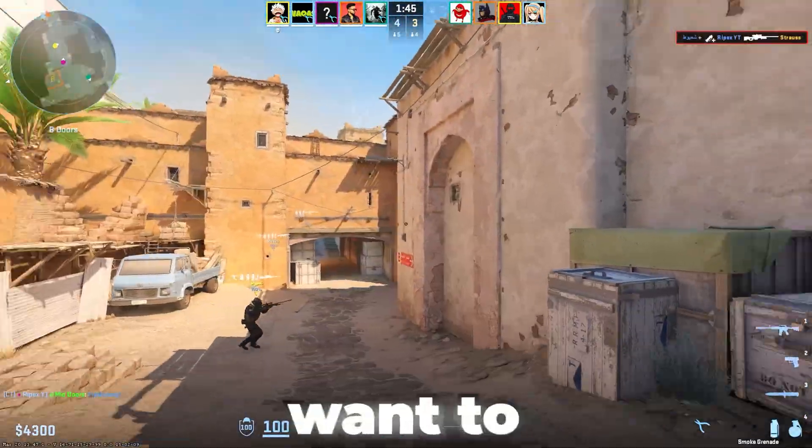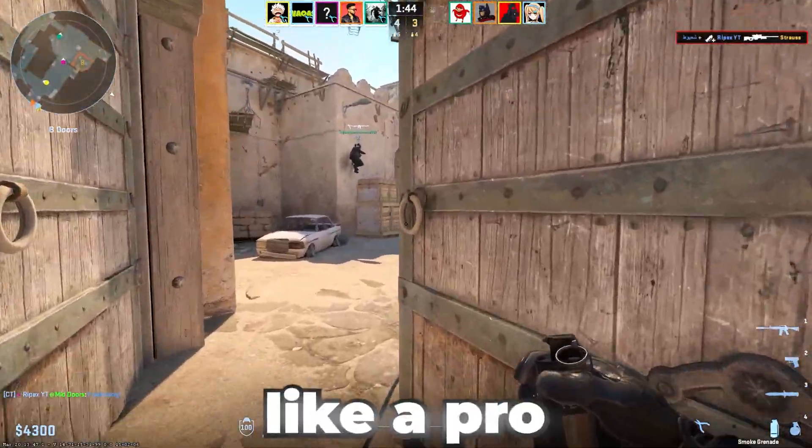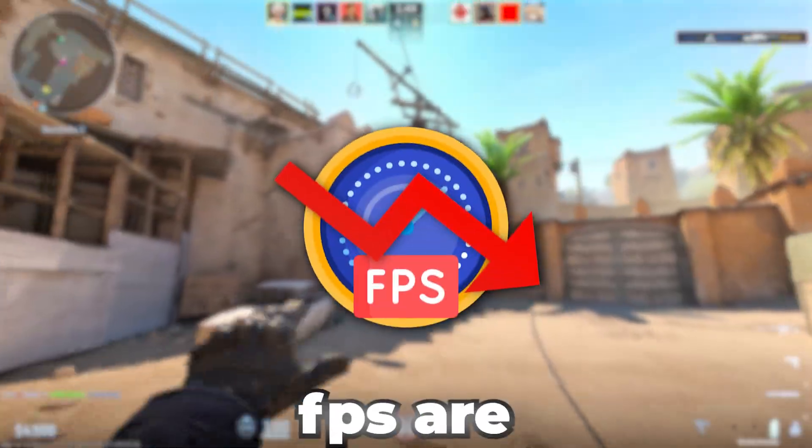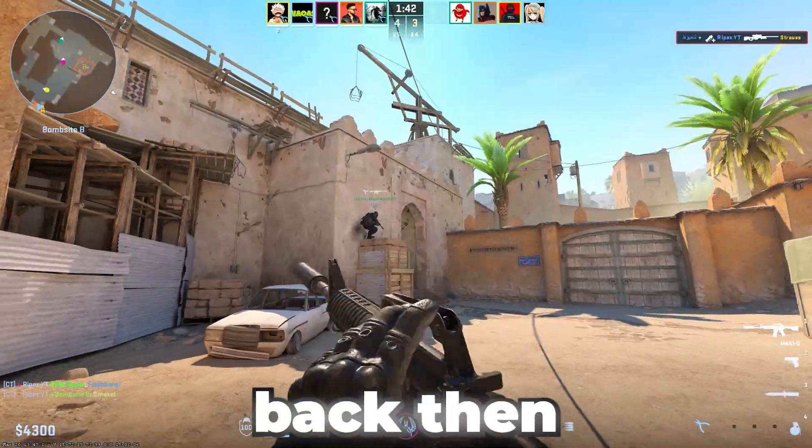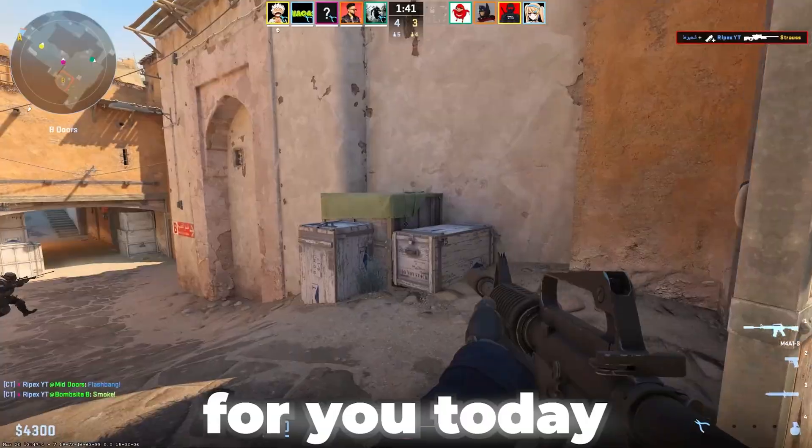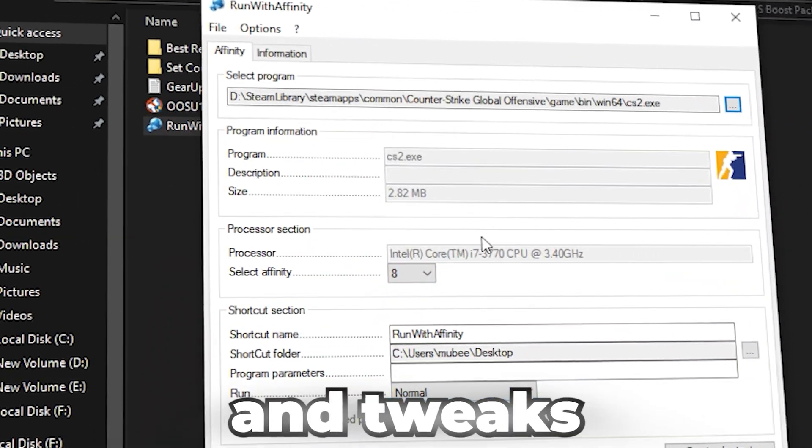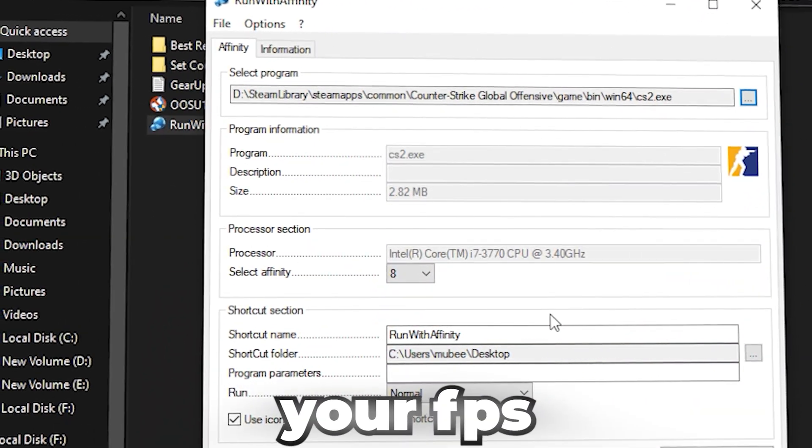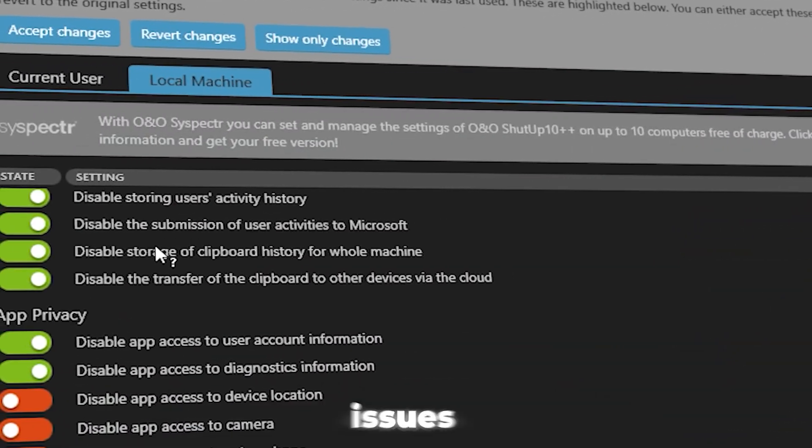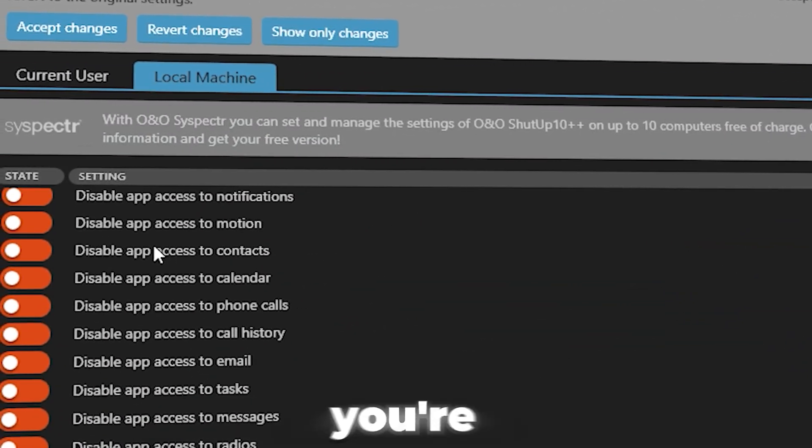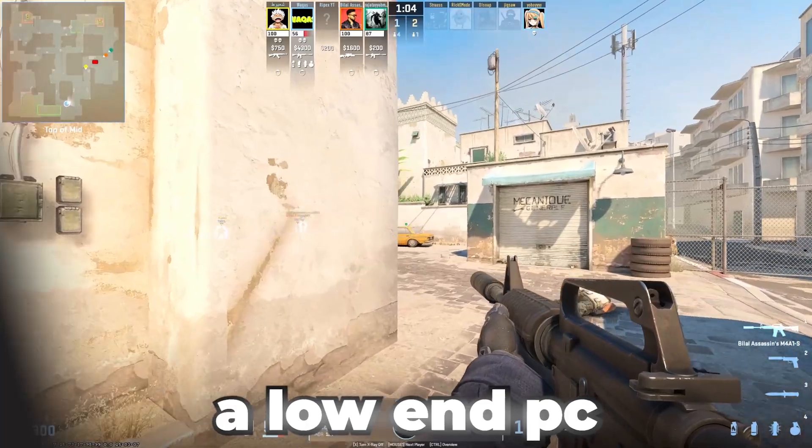If you have a low-end PC and want to play CS2 like a pro, but low FPS are holding you back, then this video is for you. Today we're covering the best settings and tweaks to boost your FPS and fix performance issues, especially if you're gaming on a low-end PC.